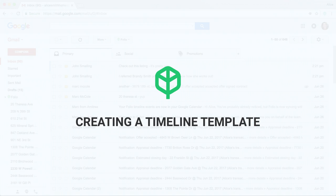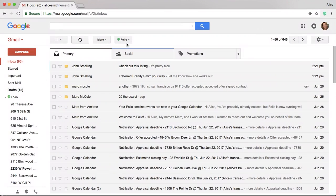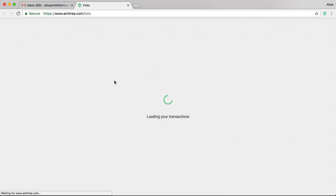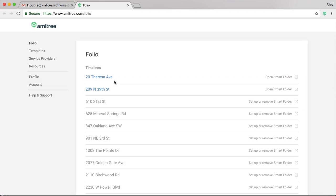Now I'm going to show you how to create a timeline template. When you're inside Gmail, click the Folio button and select the settings cog to the top right. Once you've selected that, you're taken to the Folio website, where you will see a templates option on the left.